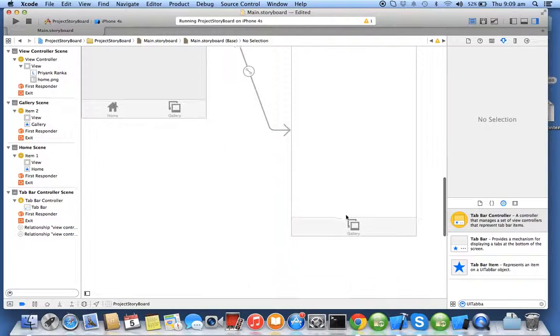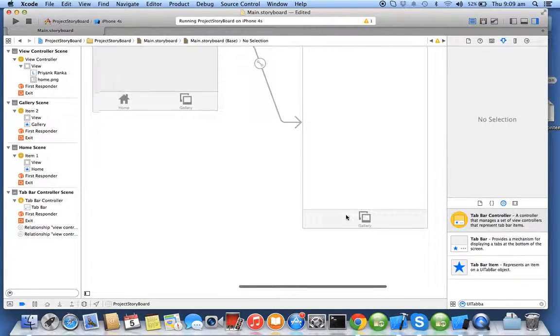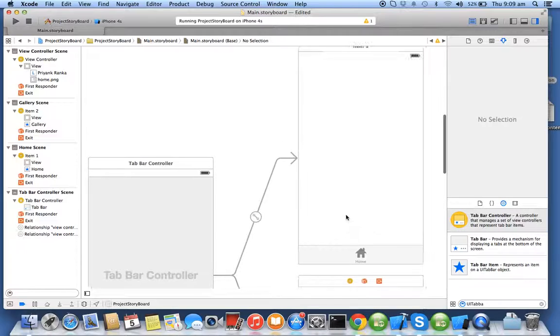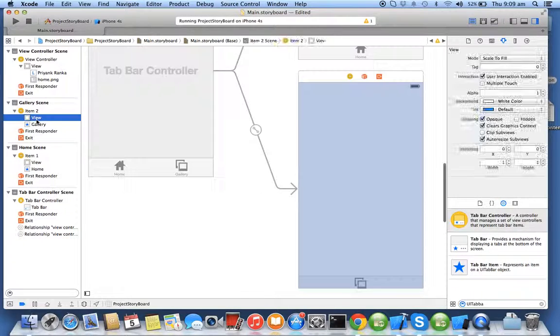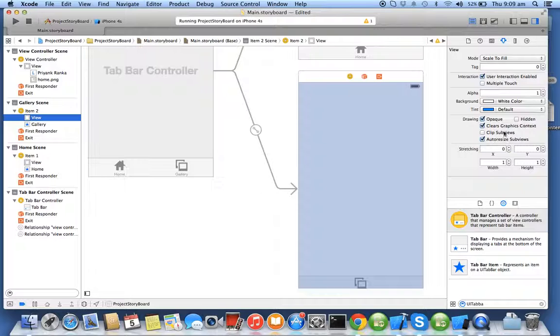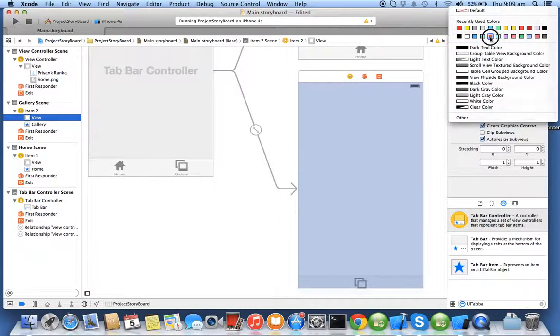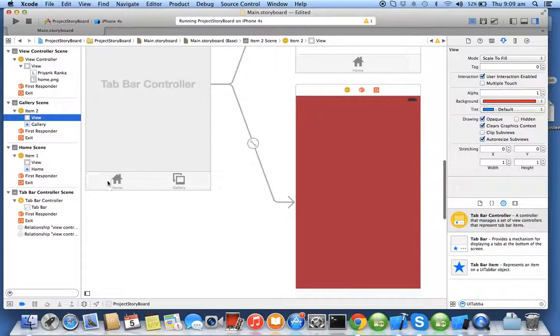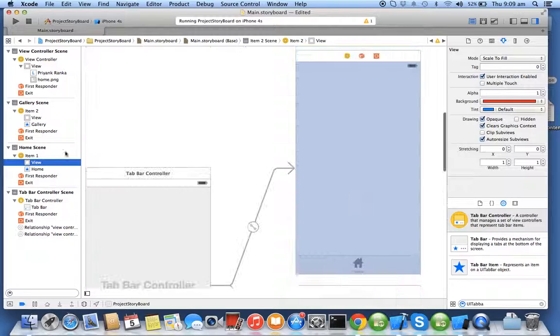Now I want to change the color of this scene. So I'll click on the view of the respective controller, you'll get a background color. I'll select red for this.